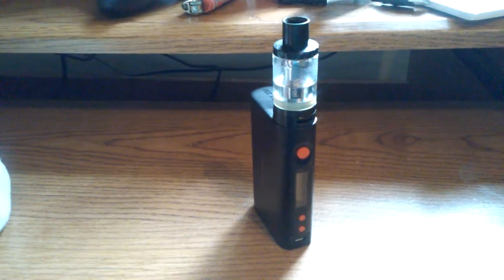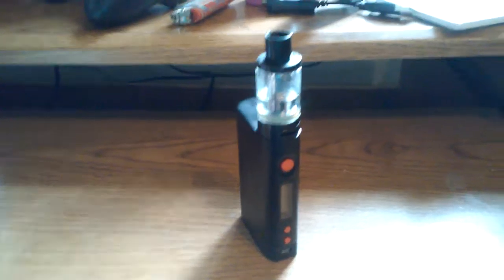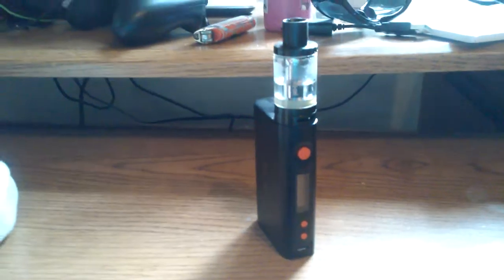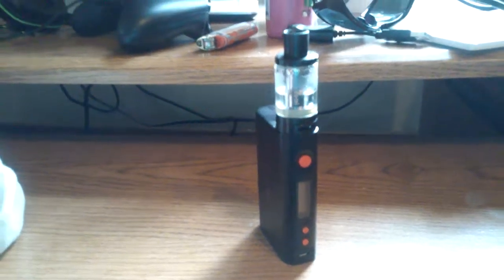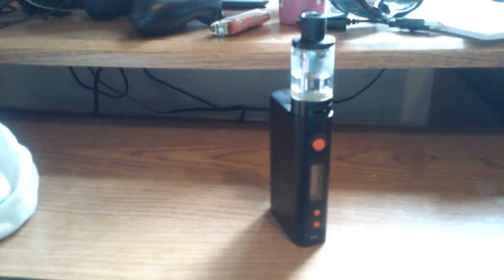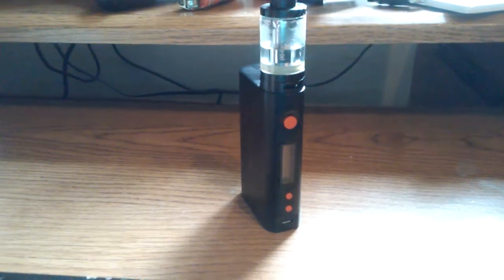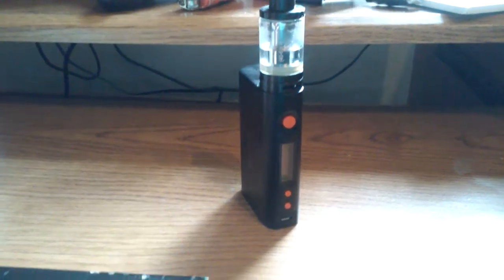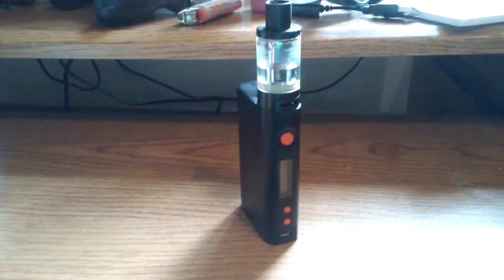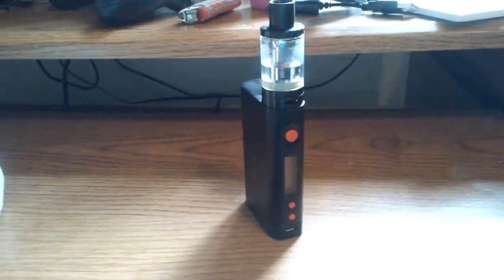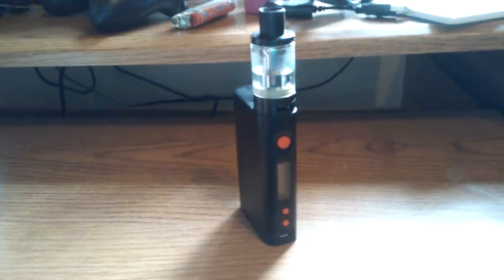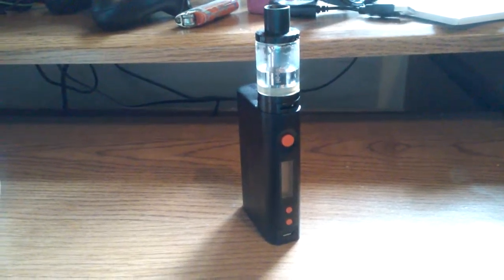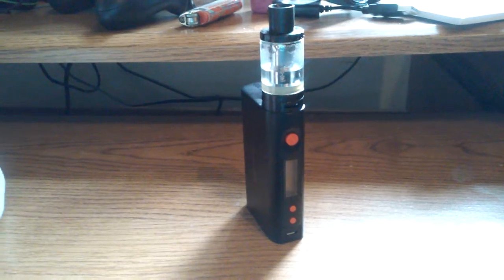I picked up this little bad boy, the K box 200. It's a nice mod. I have it on 47 wattage right now. I think it goes up to 200, but with certain tanks and stuff that I have on, like an Aspire, you're wanting to keep it between like 40 and 60 watts.